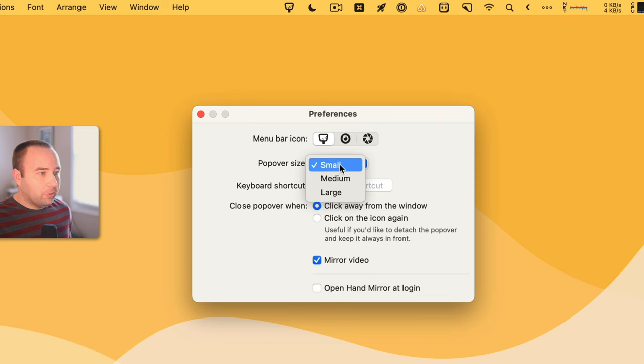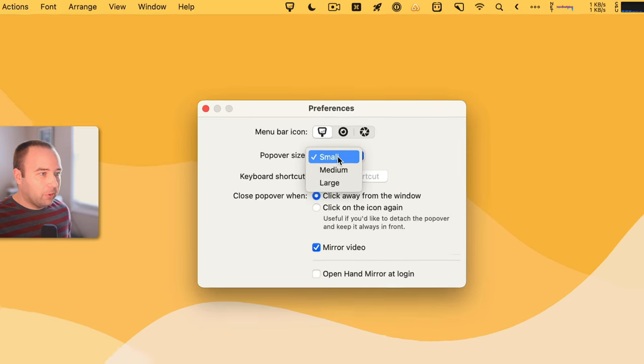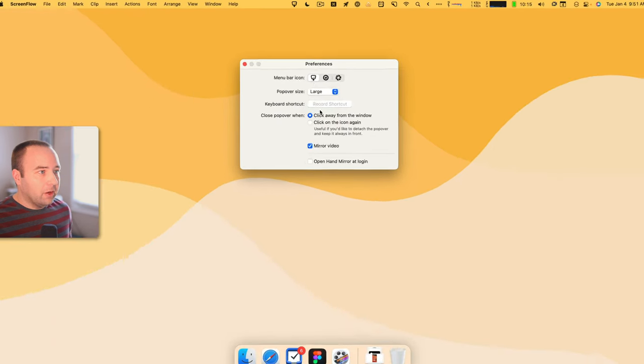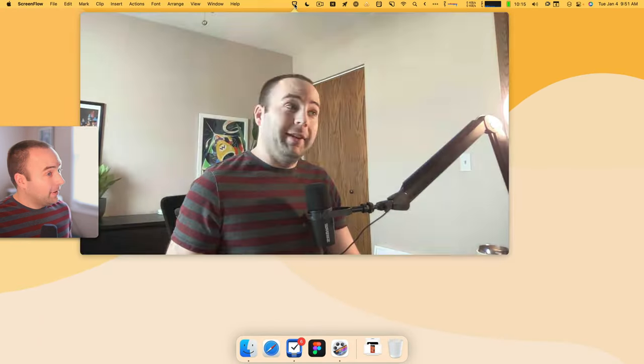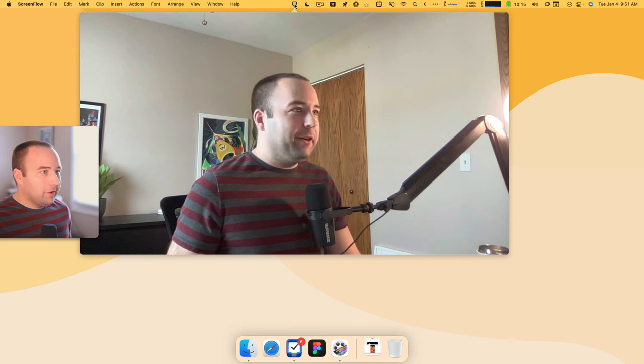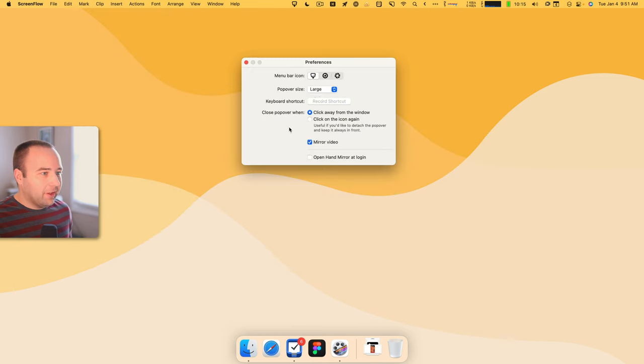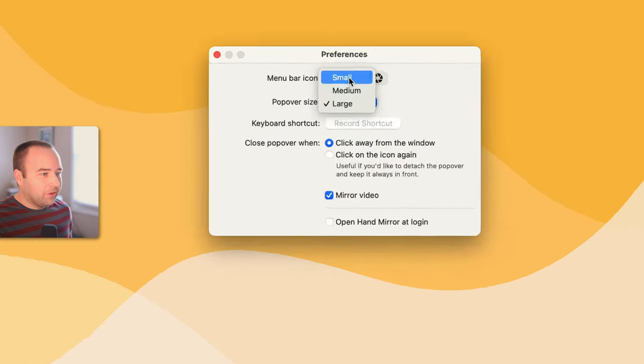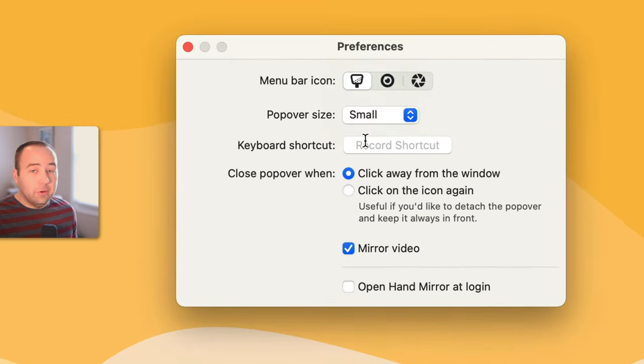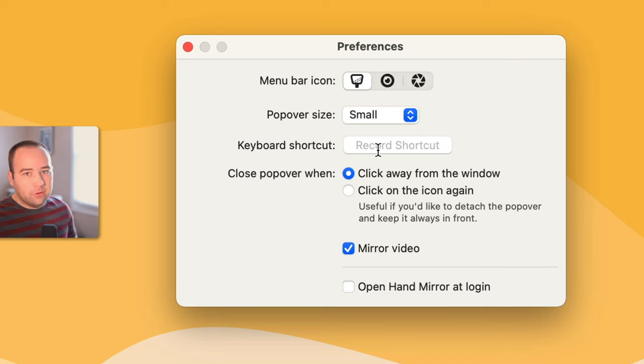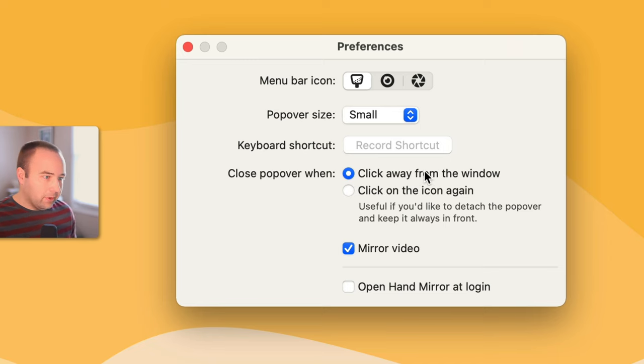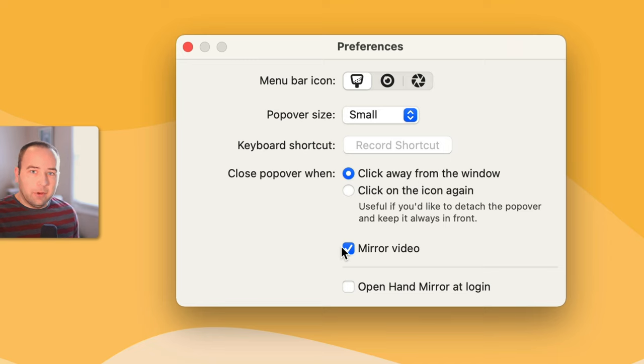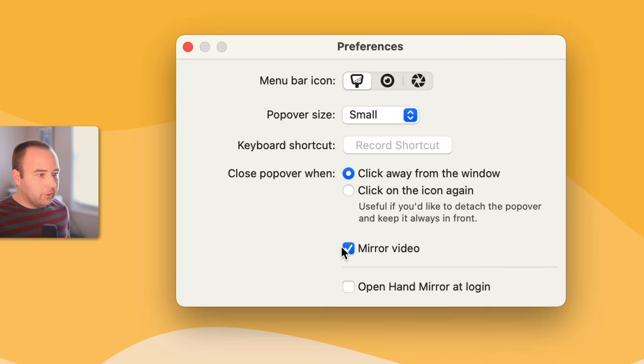You can change the popover size. That was small. If we go to large, it gets very large. So there's that. I'll stick with small. You can do a keyboard shortcut if you want a keyboard shortcut to trigger it. And you can close the popover by clicking away from the window or when you click on the icon again, whatever you want. And it mirrors the video, which a lot of these do.